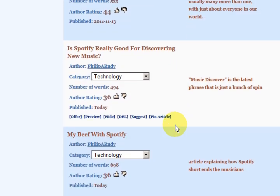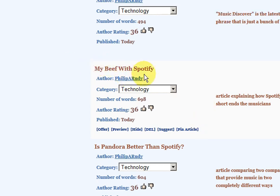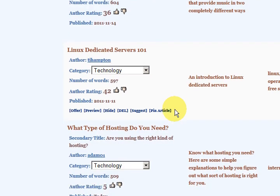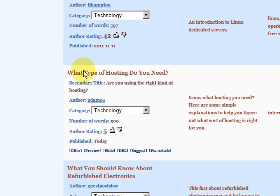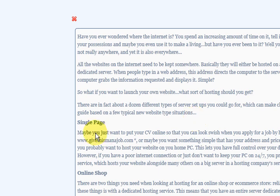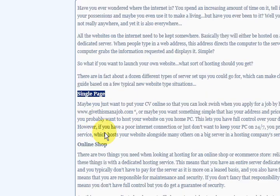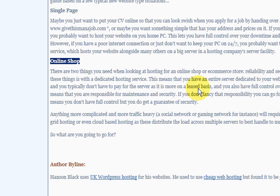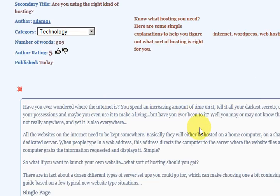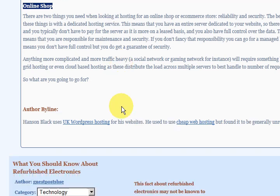What I'm going to do is offer for an article. I just have to find one first. Here's one: 'What type of hosting do you need?' Let's preview it. The person's got subheadings here, and down the bottom they've got the actual links. They've got nothing in the article itself, so that's not too bad.